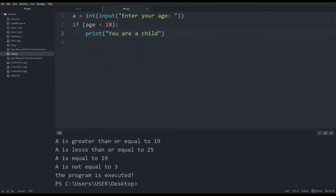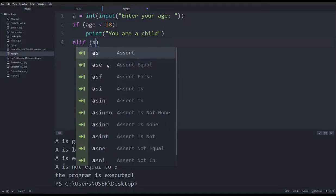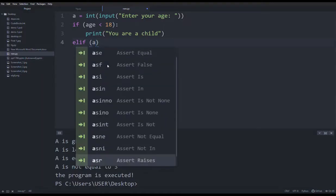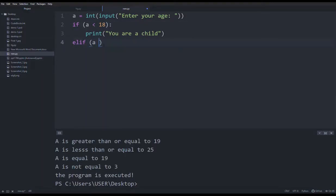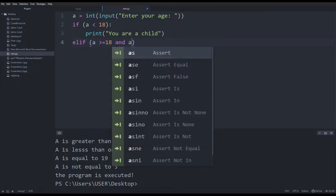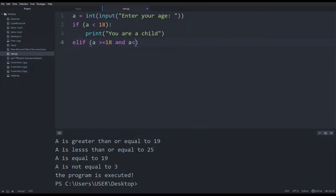If A is less than 18, then if A is less than 18 — if A is more than 18, that means more than 18 — then A will be less than 18. This means we are less than 18, which means that A is less than 18.